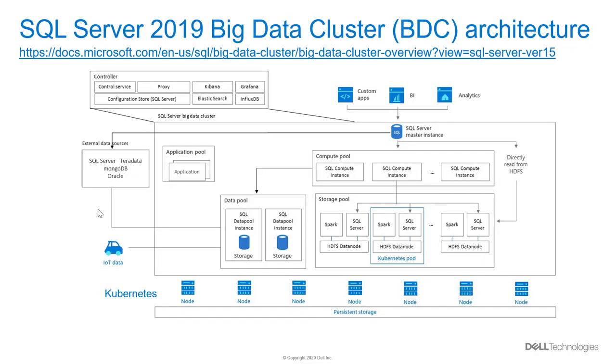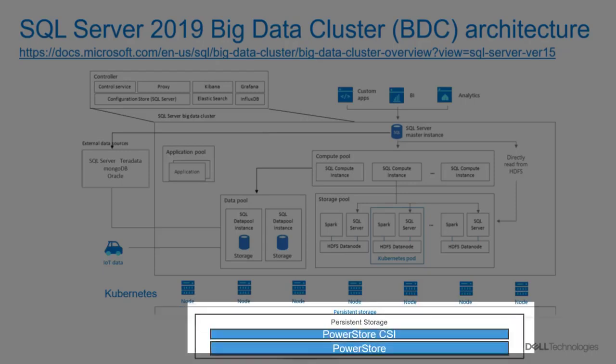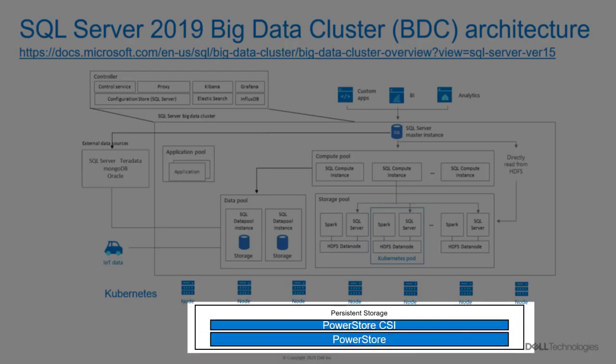Each one of these pools requires persistent storage. By default, storage within a Kubernetes pod is ephemeral and therefore is deleted when the pod is recreated. In order for data to exist beyond the lifetime of the pod, persistent storage is required. The persistent storage layer at the bottom in this case is PowerStore, and Kubernetes access to PowerStore resources is being provided by the CSI driver.